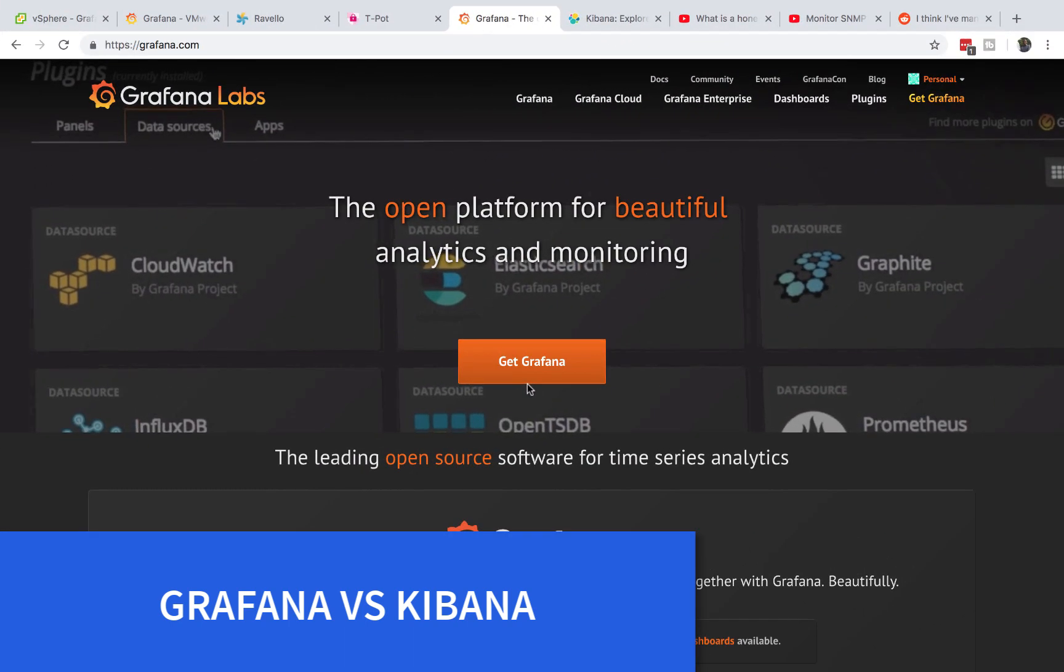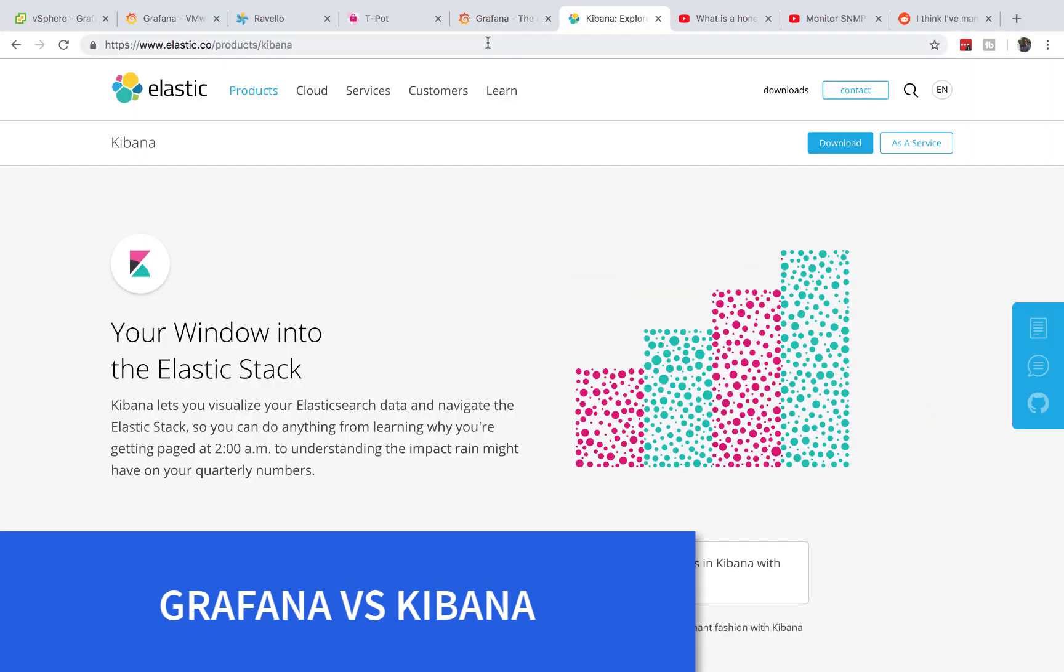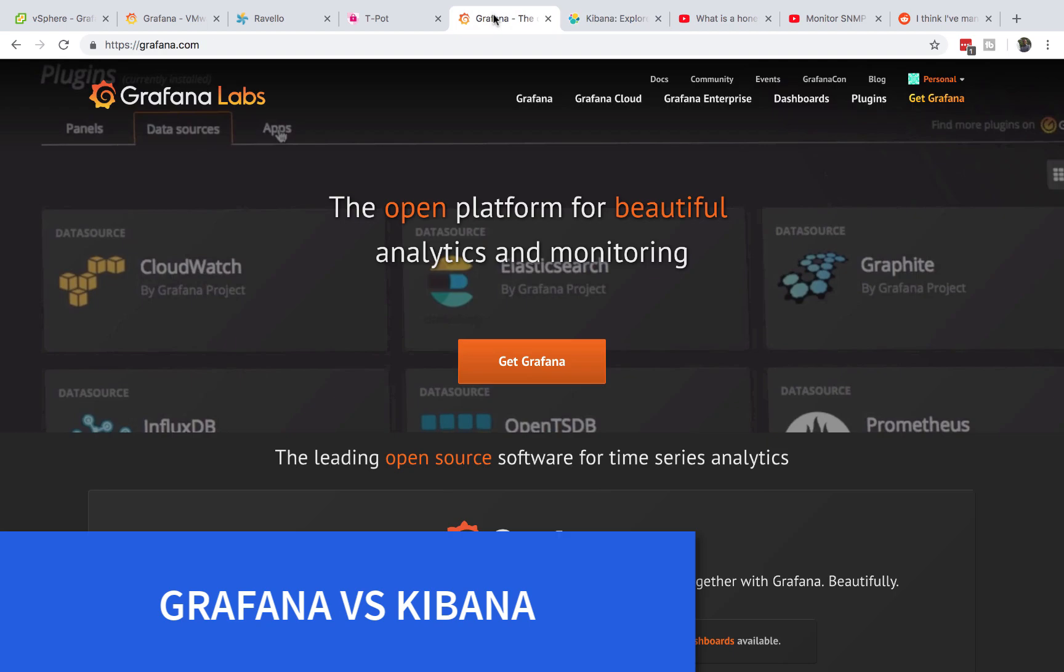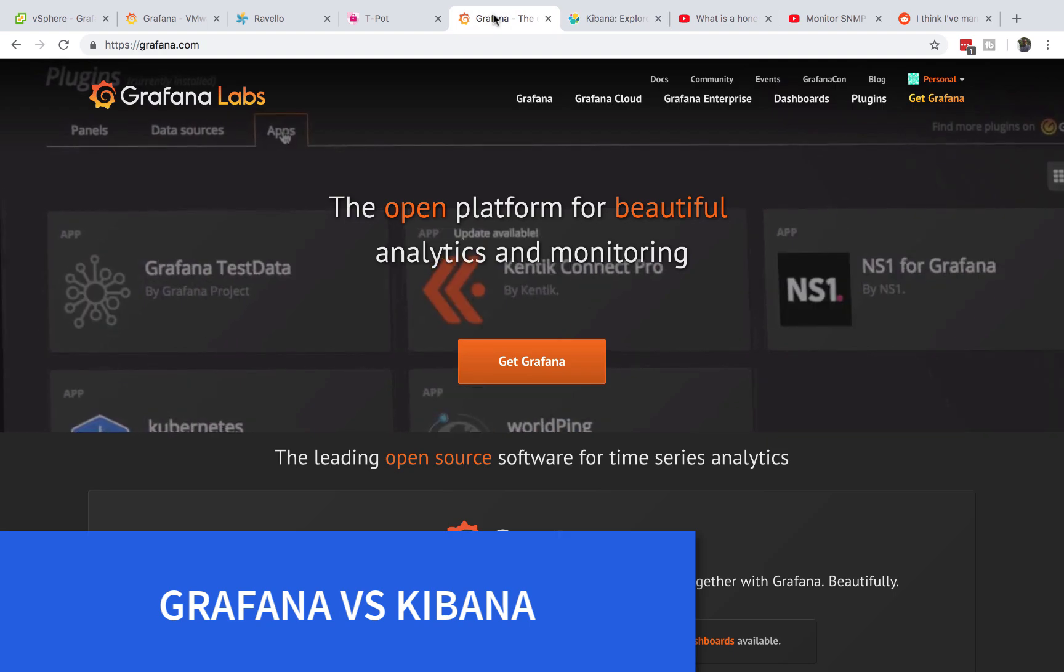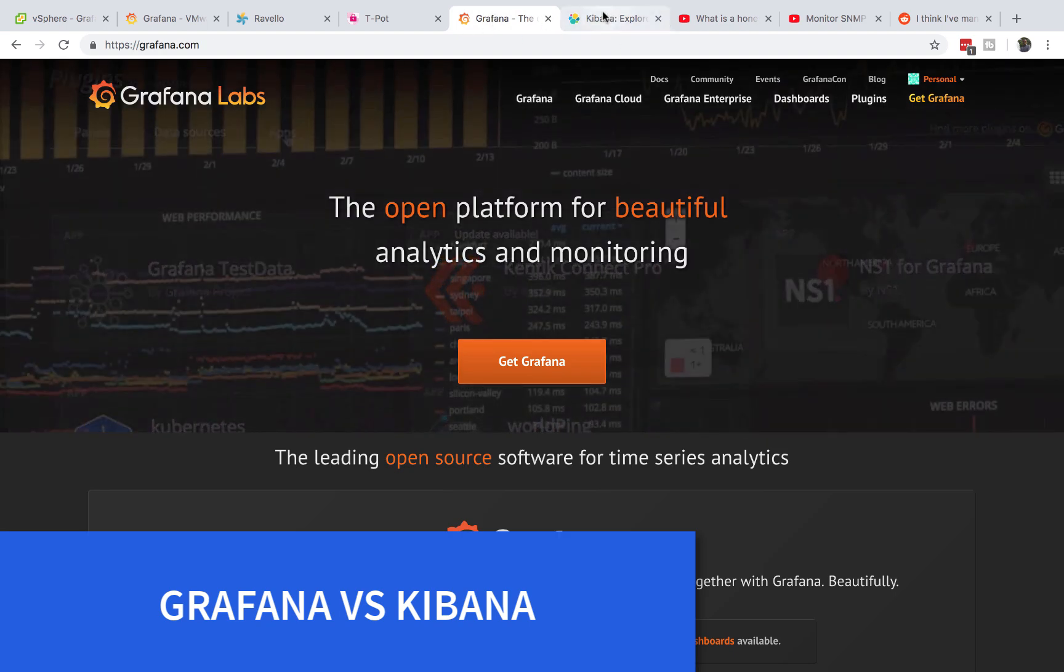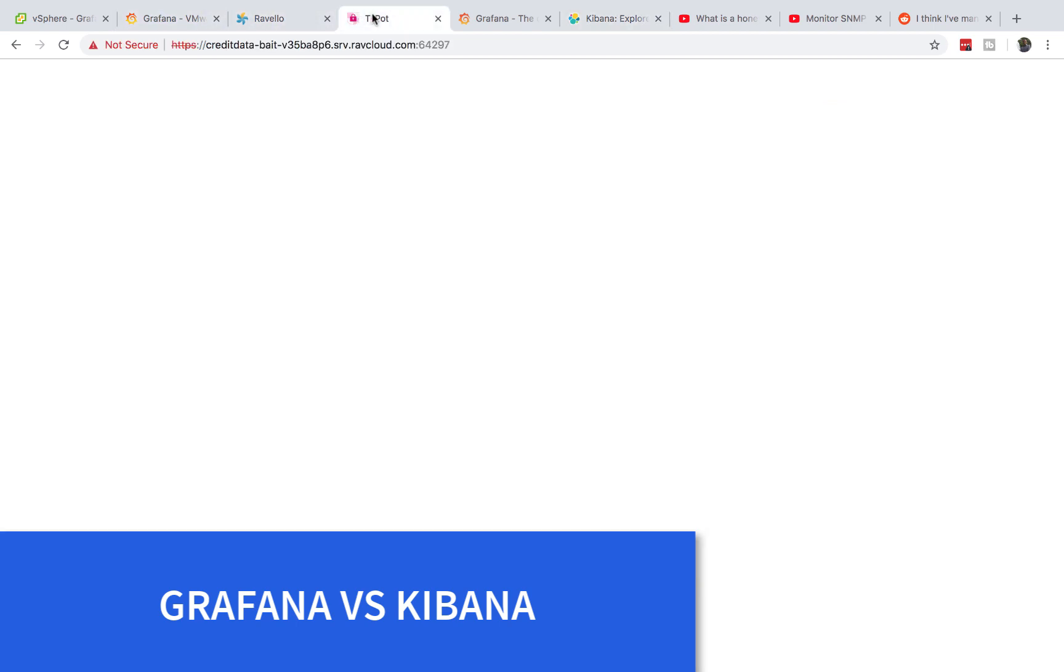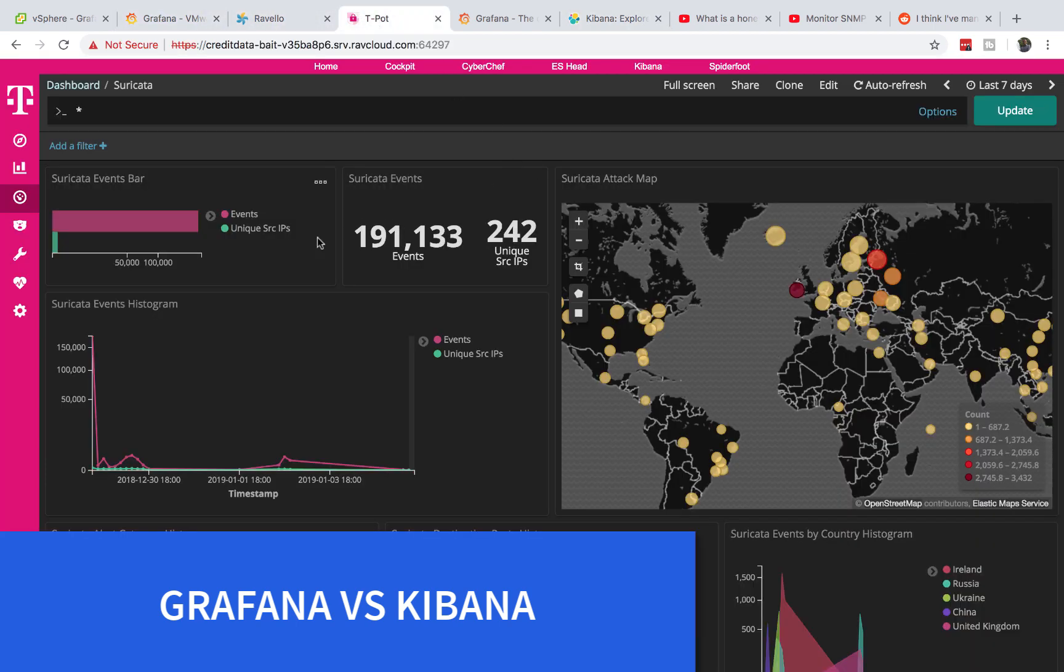Hello, welcome to IT Security Labs. Today we're going to talk about the difference between Grafana and Kibana. I'll be using my home lab as an example to show you how different both of these systems are.